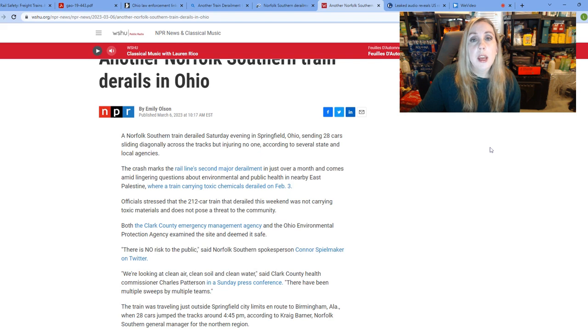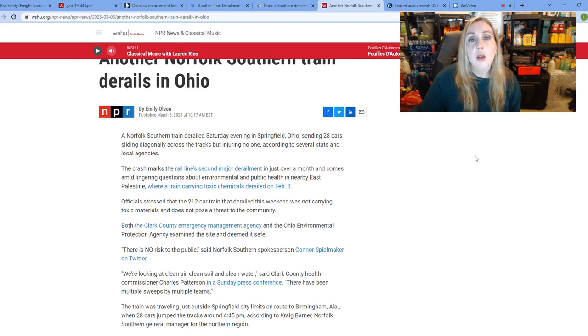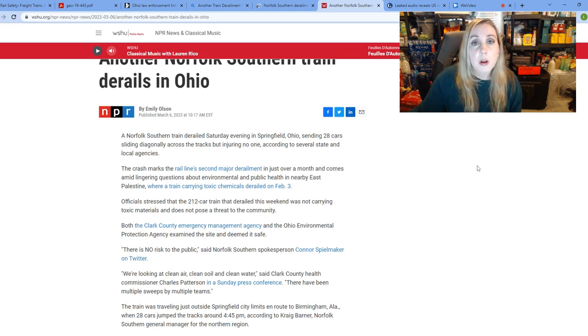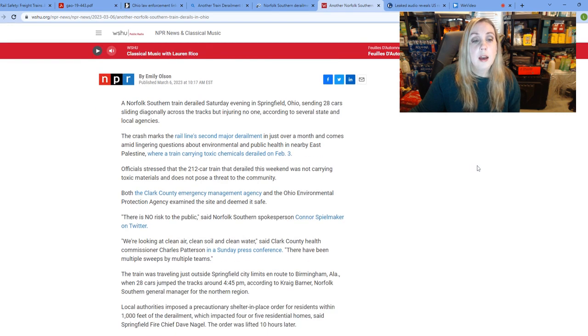That sent 28 cars sliding diagonally across the tracks. Apparently, no one was injured, but for a time, they were under a shelter-in-place order because they weren't certain what was on this train.